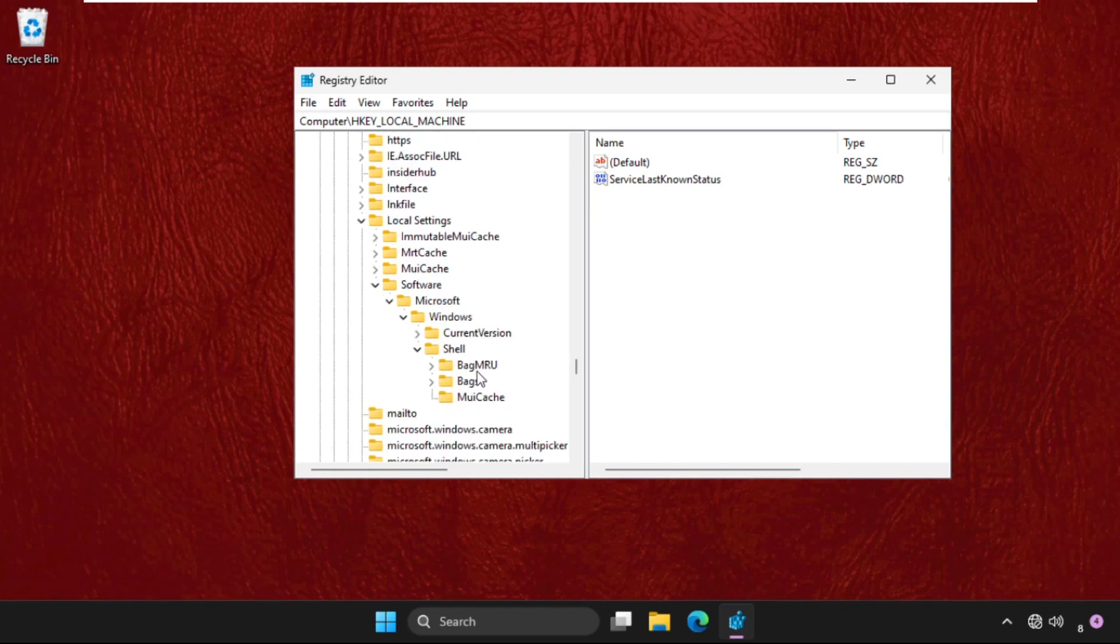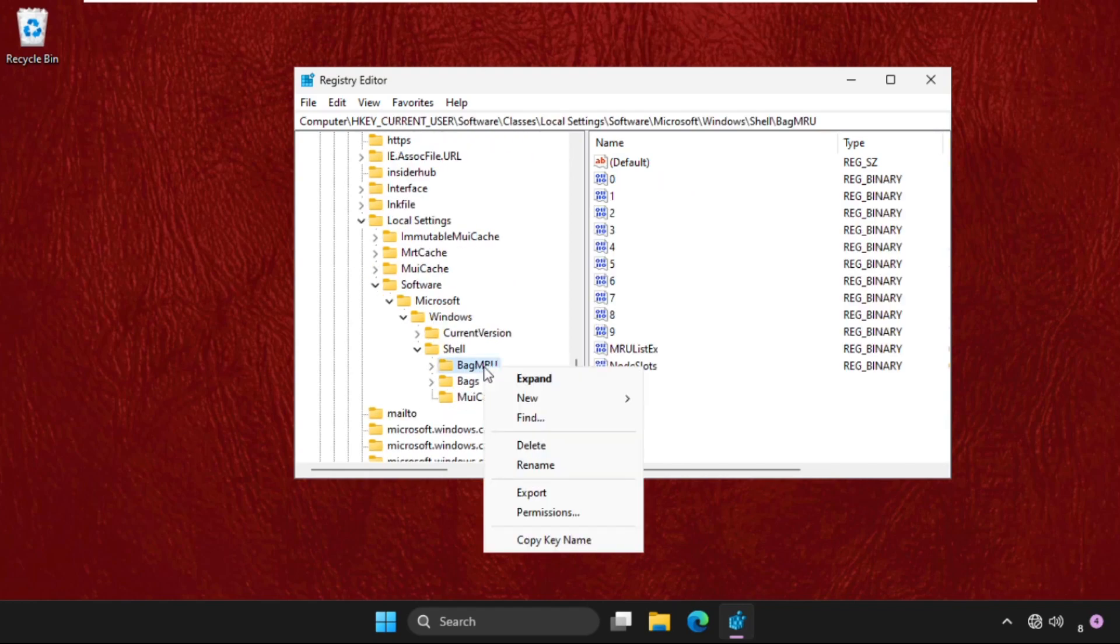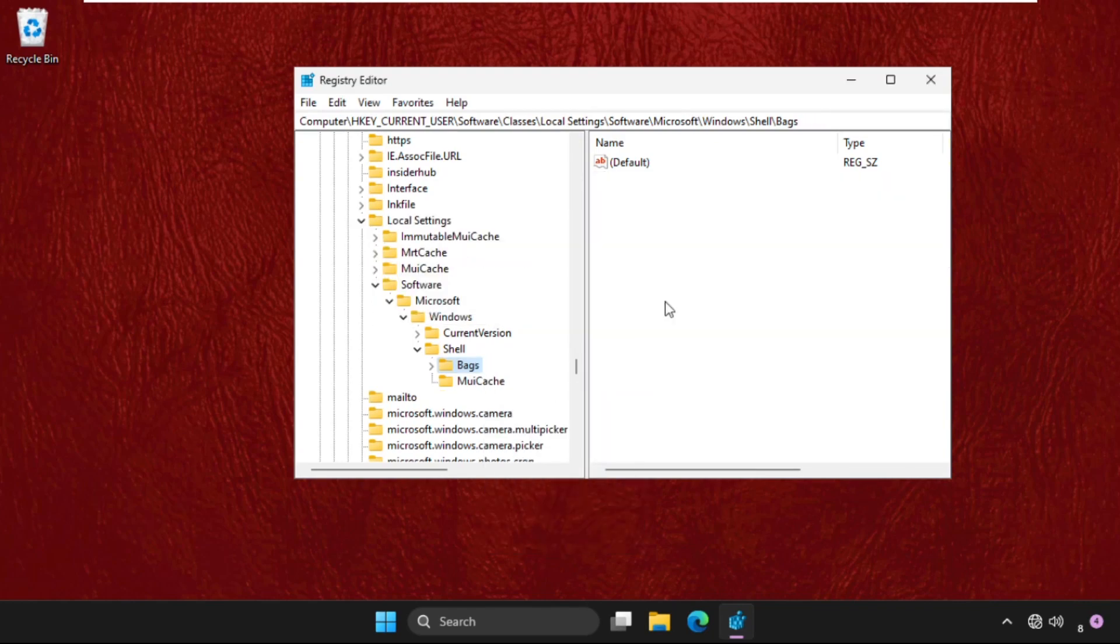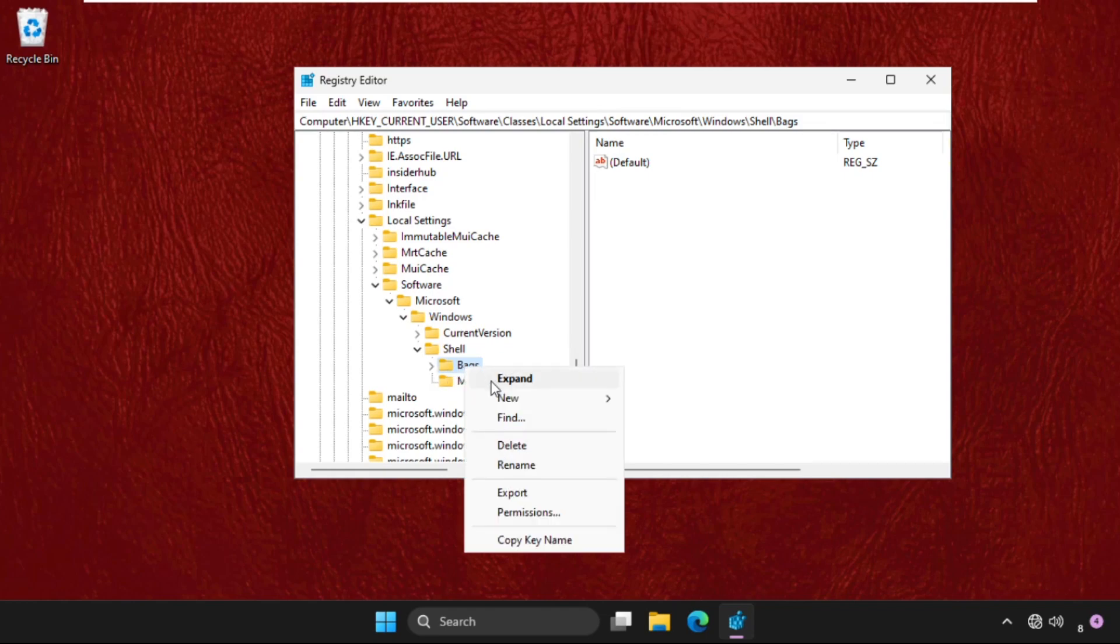And we need to right-click on the BagMRU and simply delete this folder. And again, we need to delete the Bags folder also.